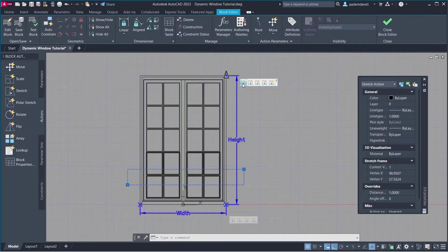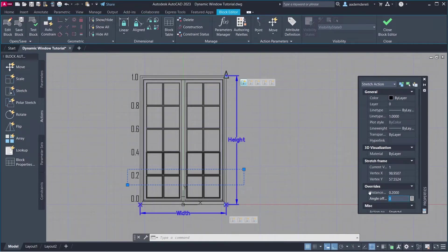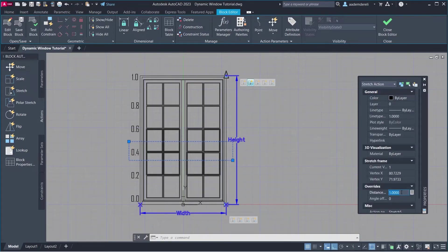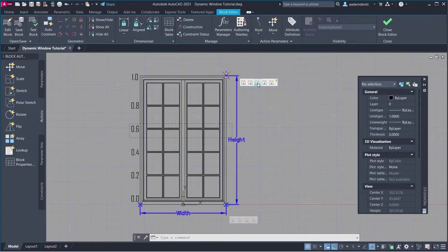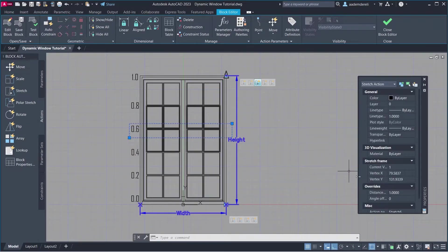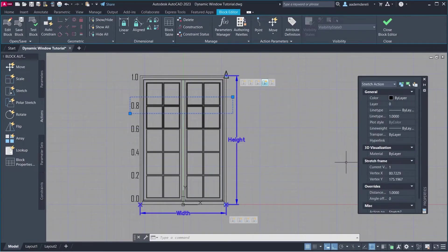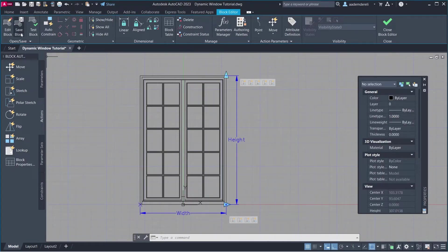Stretch 4 Distance Multiplier: 0.2. Stretch 5 Distance Multiplier: 0.4. Stretch 6 Distance Multiplier: 0.6. Stretch 7 Distance Multiplier: 0.8. Save Block.